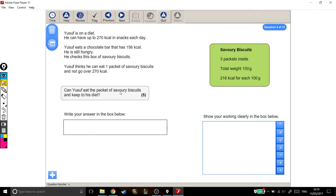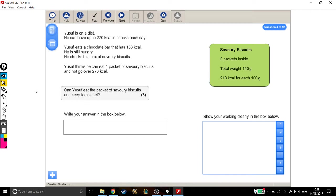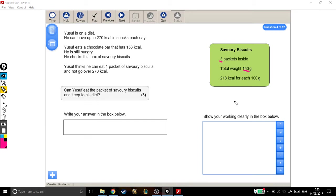All right, so in this information here, it says that he wants to eat one packet of savory biscuits. But this information here doesn't quite give us what we need straight away. We've got to do a bit of stuff to this information to work out the information about one packet of savory biscuits. So, if three packets of savory biscuits weigh 150 grams, how much does one packet of biscuits weigh?